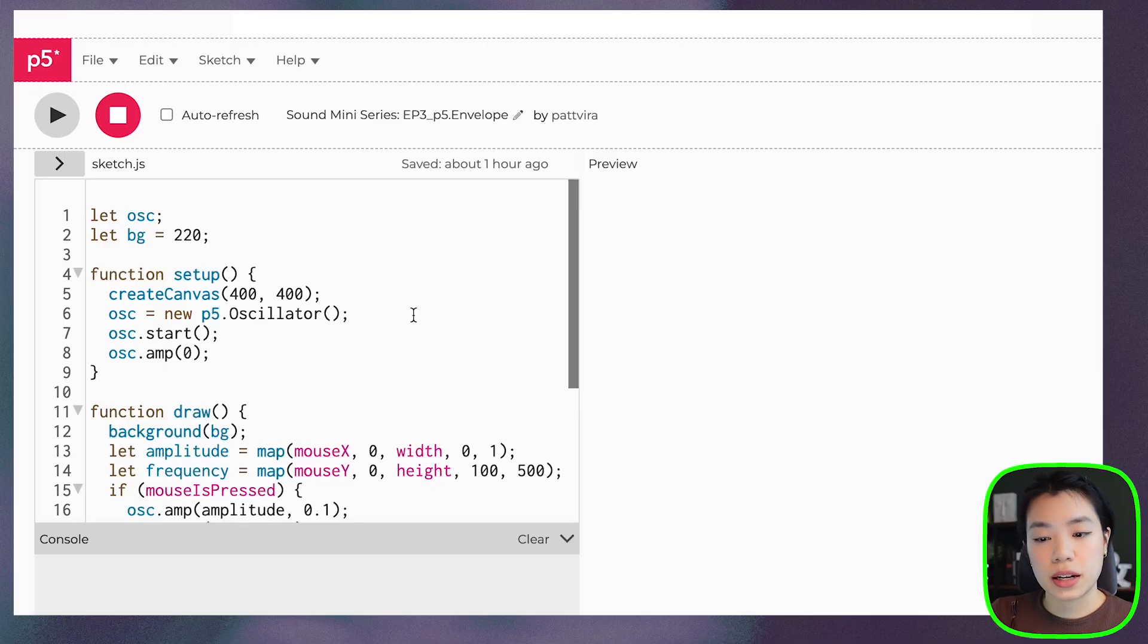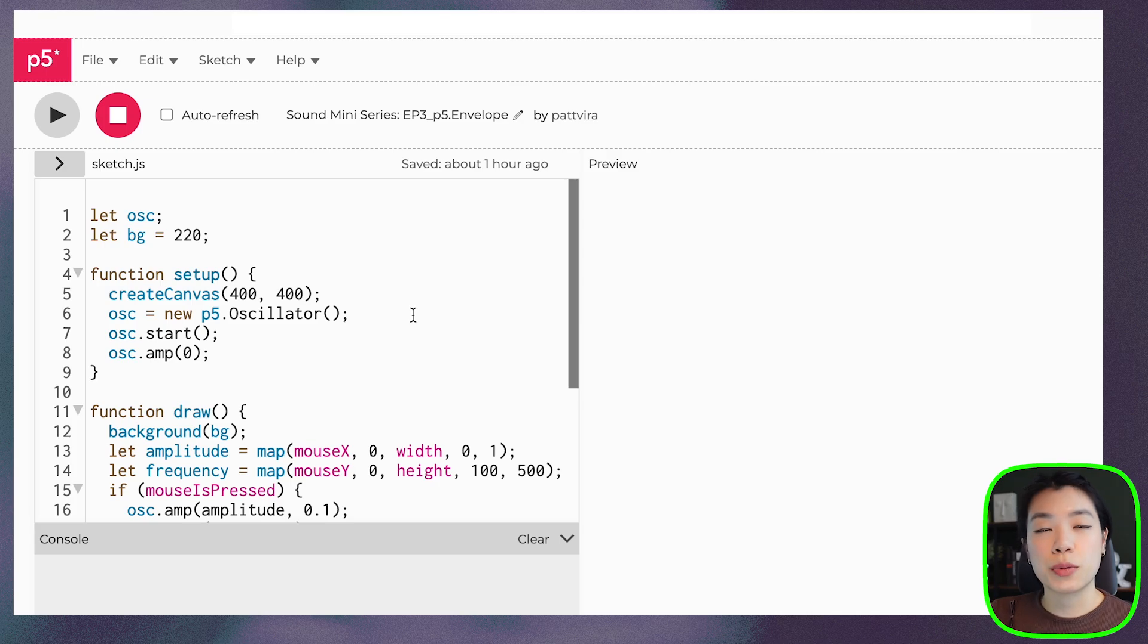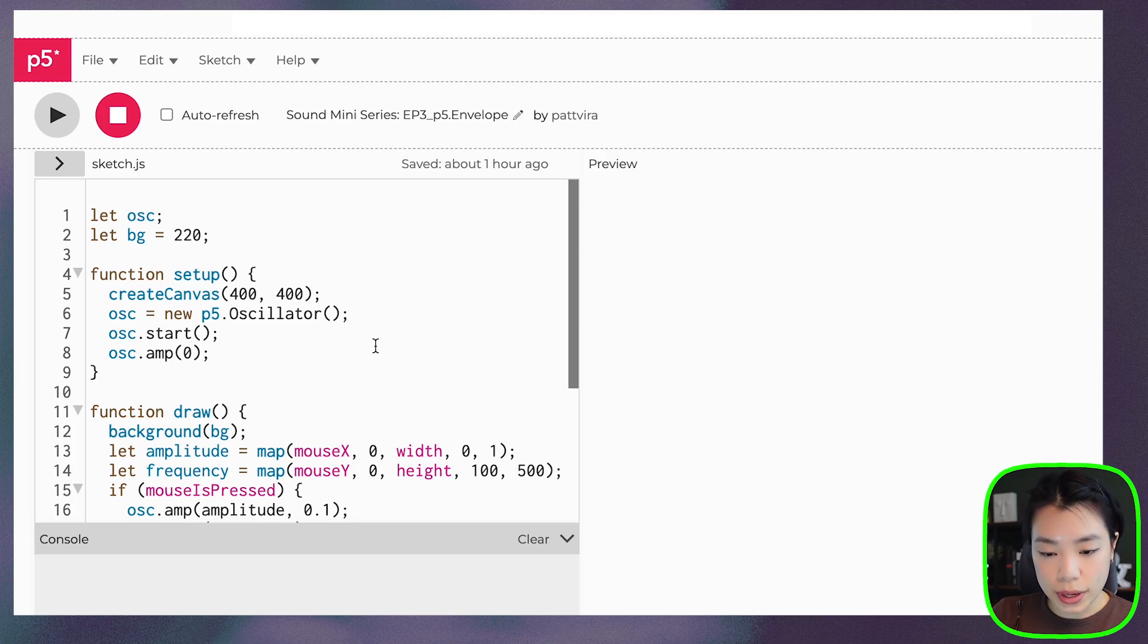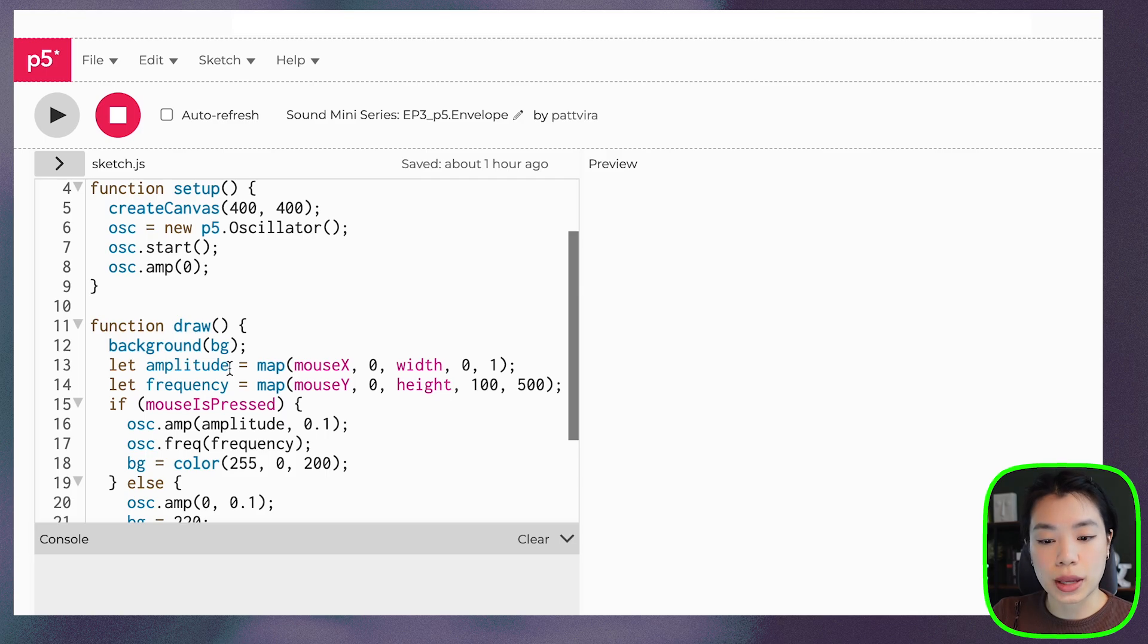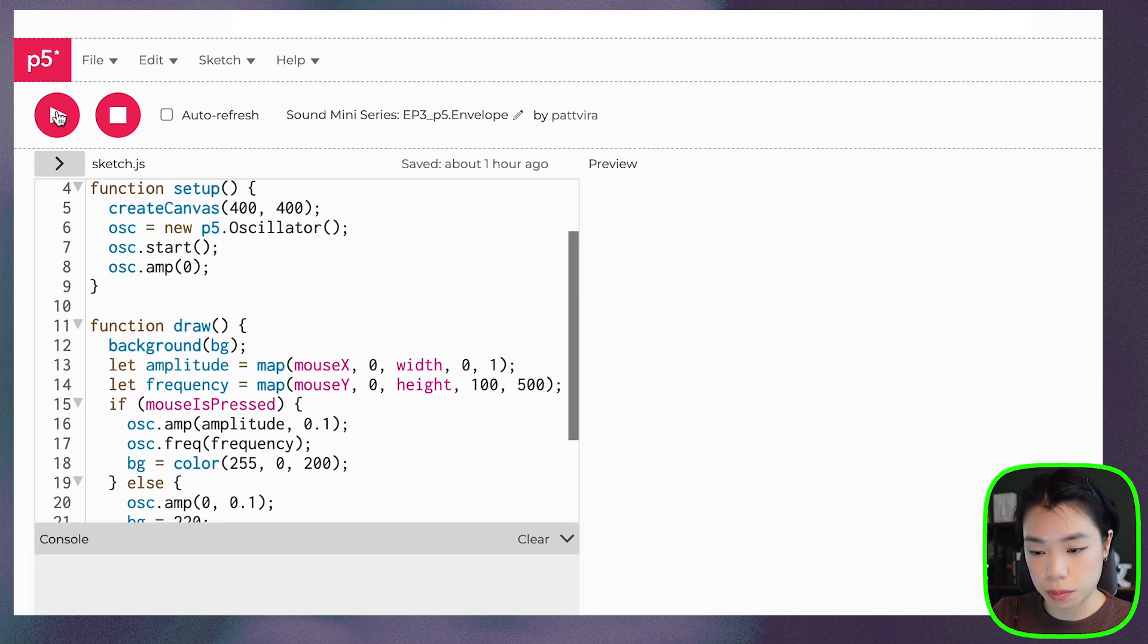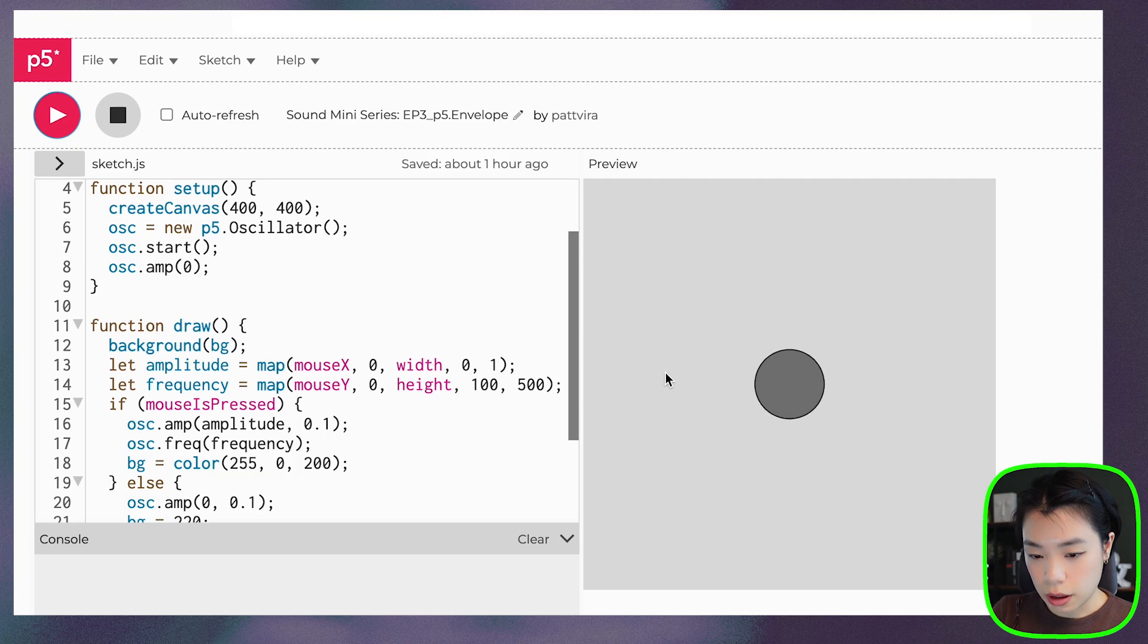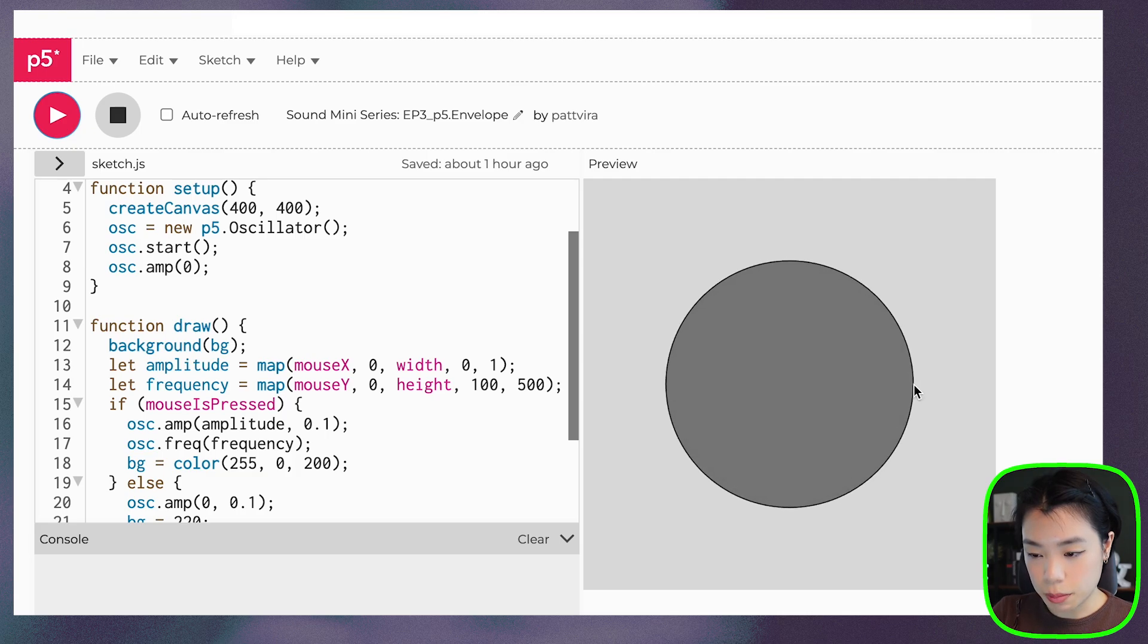All right, so what I have here is the sketch that we did in the first episode. Basically, we use the mouse X location to control the amplitude and the mouse Y location to control the frequency or the pitch. If you don't press the mouse,